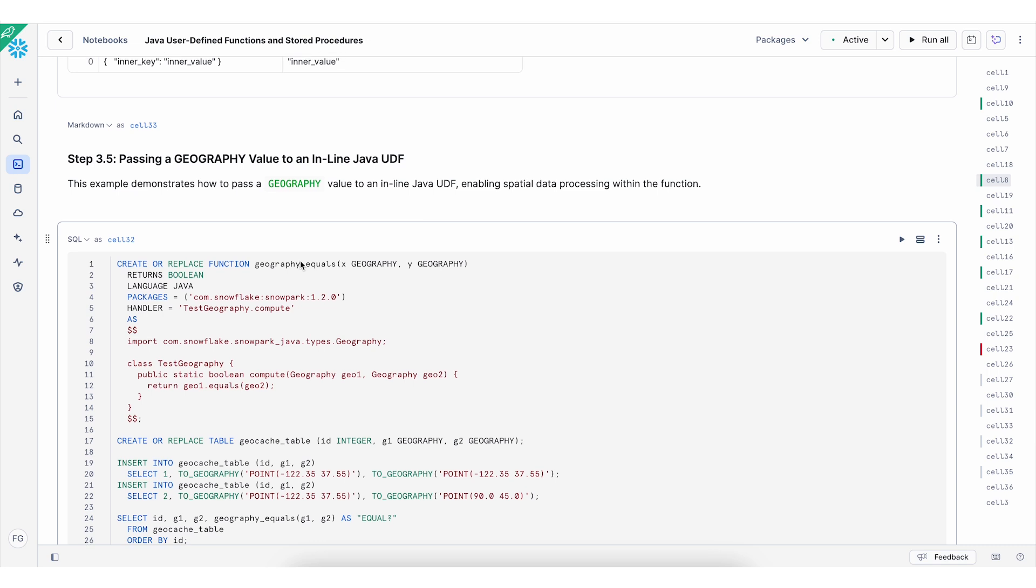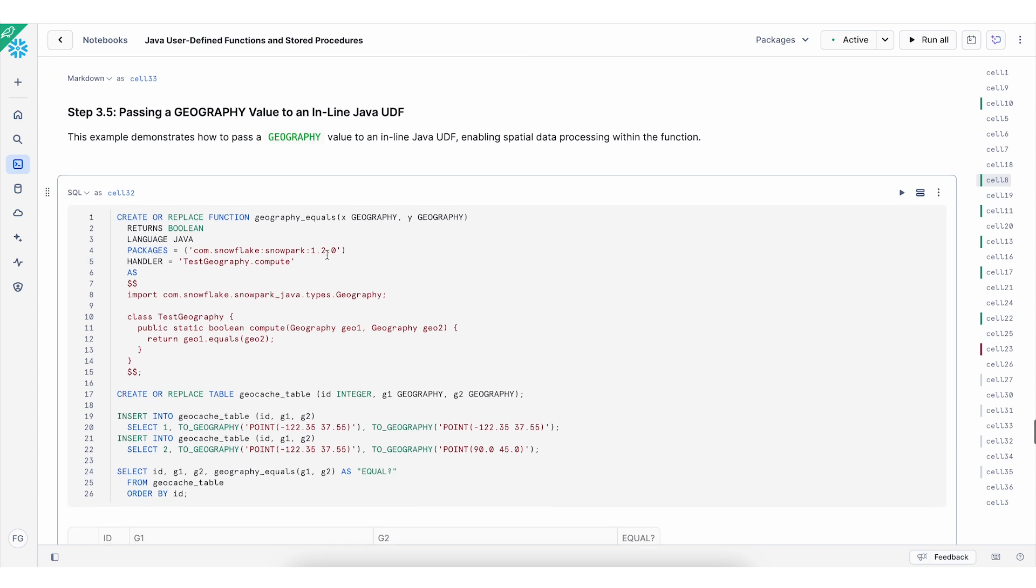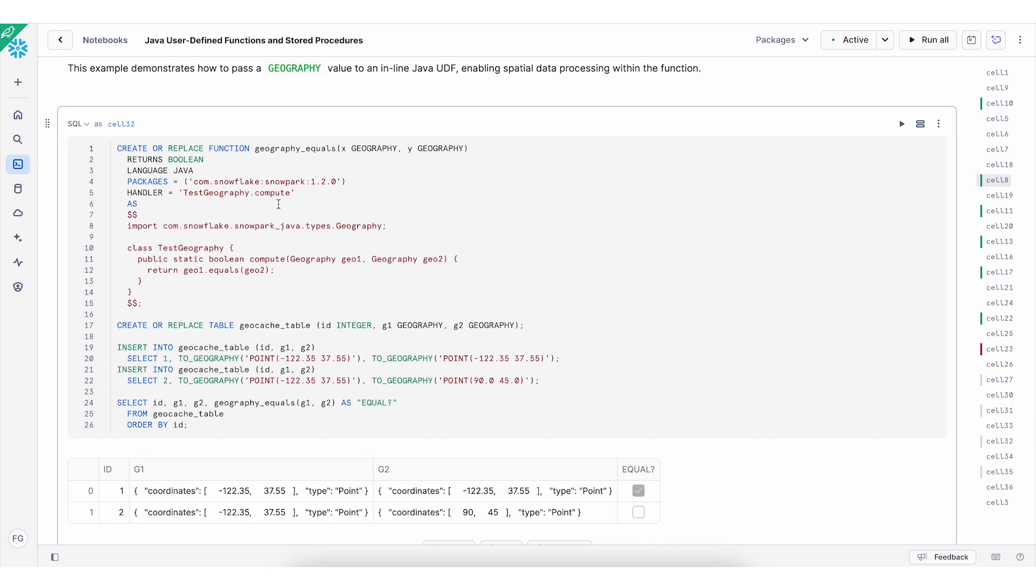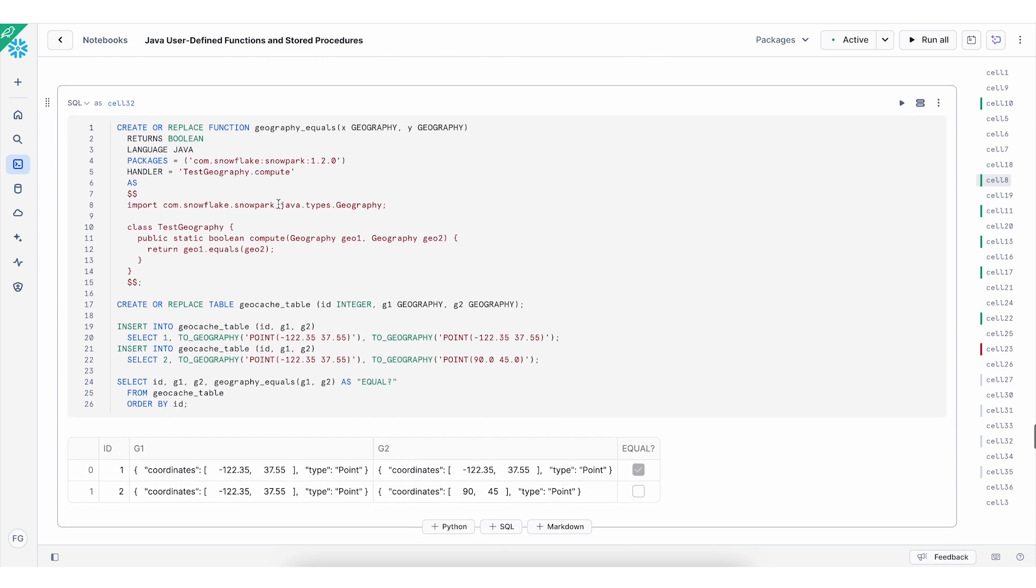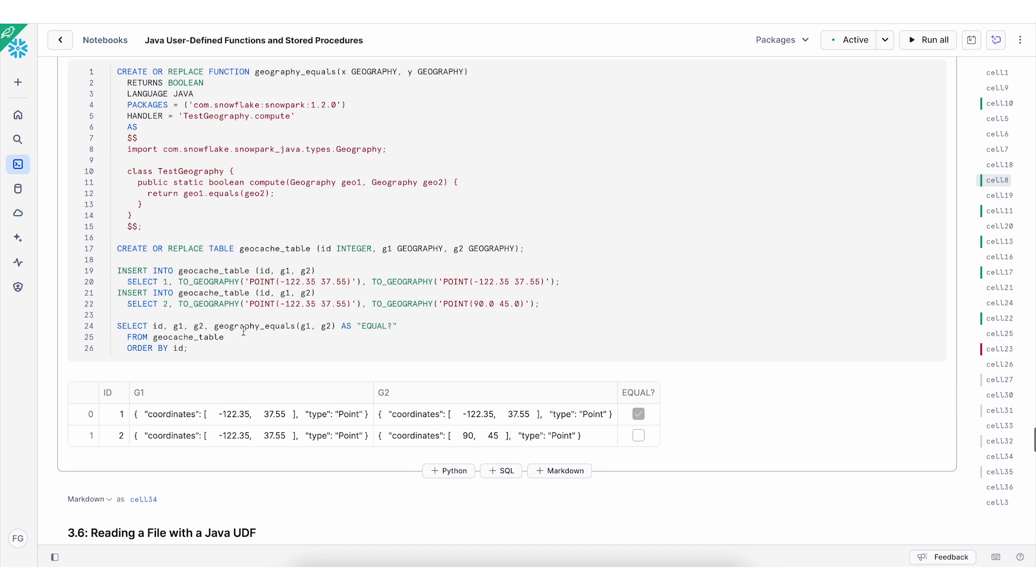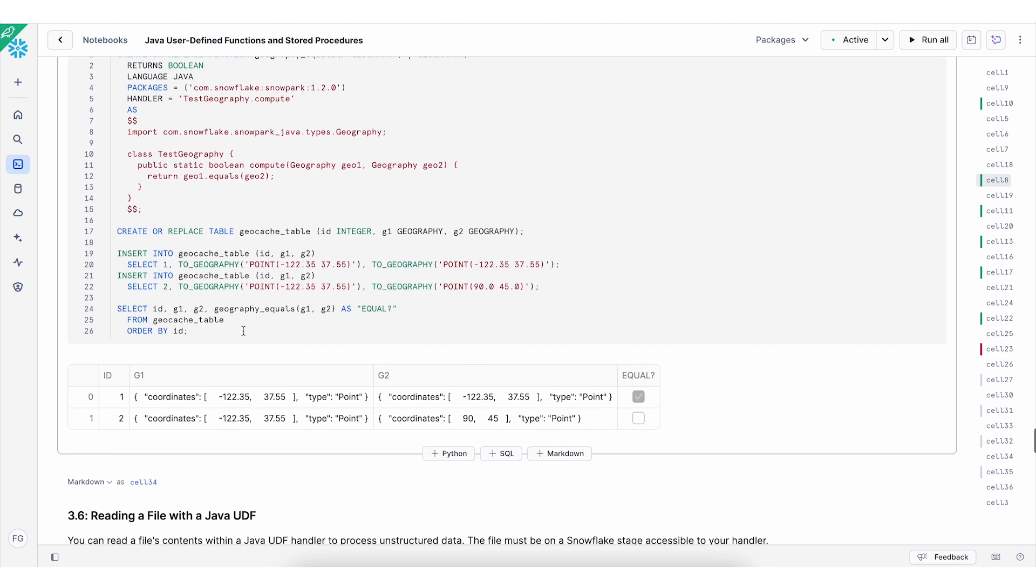You can also pass geography values, for example, coordinates. And in this example, I'm creating a function to compare between two entries. I'm specifying return value to be boolean, the language will be Java. I'm using the snowpark version here, 1.2. And the handler will be a compute method. And then I proceed to create a table, insert two values, and then we can proceed to the compute.